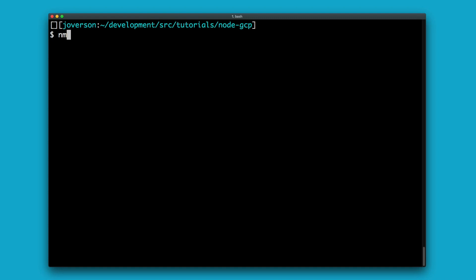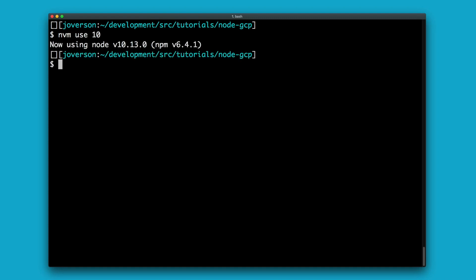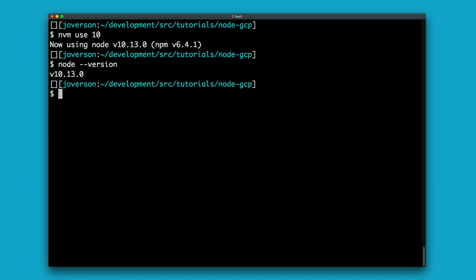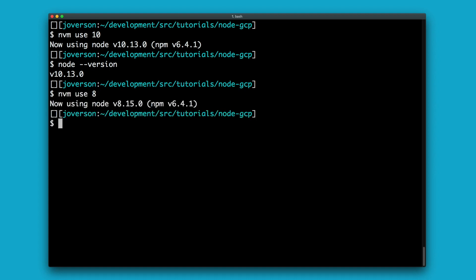NVM is a Node version manager and it's an extremely easy way to bounce back and forth between Node versions. Once you have NVM installed, it's extremely easy to use any version within the same terminal session, so you don't need to go through any sort of major setup. You just do NVM use whatever version you're looking for and bam, you're ready to go.